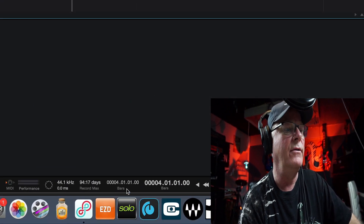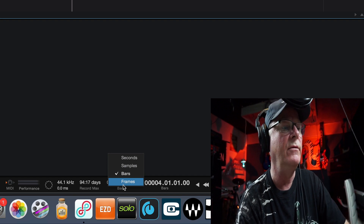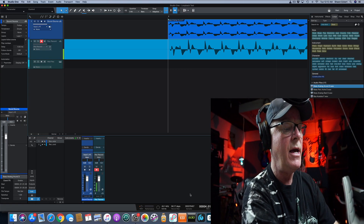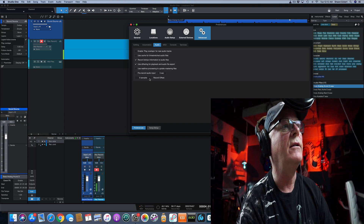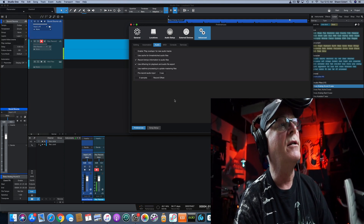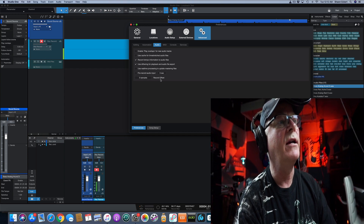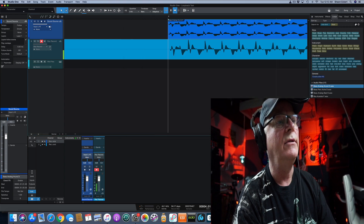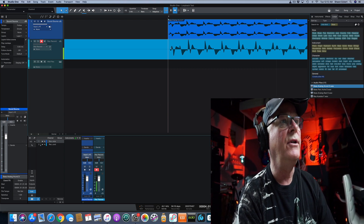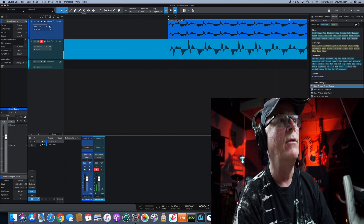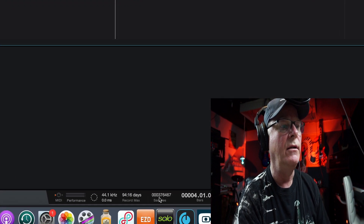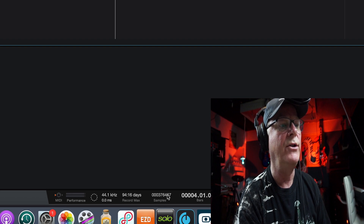We're going to go to 'Samples/Bars and Frames' in the transport window and change that to Samples. The reason we're doing that — I'll press Command+Comma to bring up the preferences window. We're looking at the Audio section, and there's a 'Record Offset' box we're going to change. It's in samples, which is why we need samples in the transport so we can do the math properly. Now I tab over to the beginning downbeat on the first file.